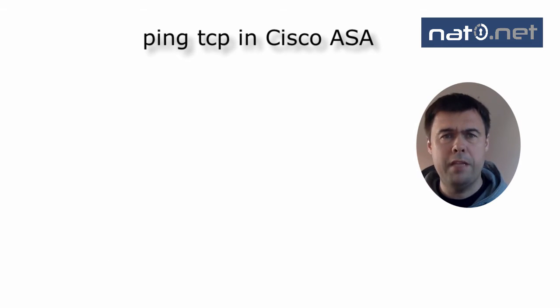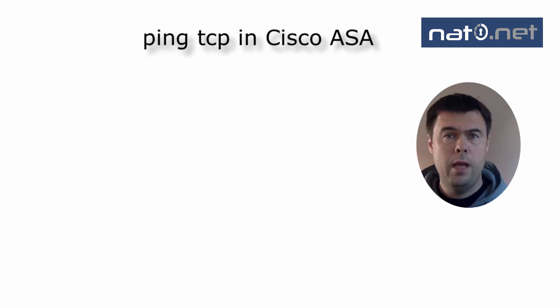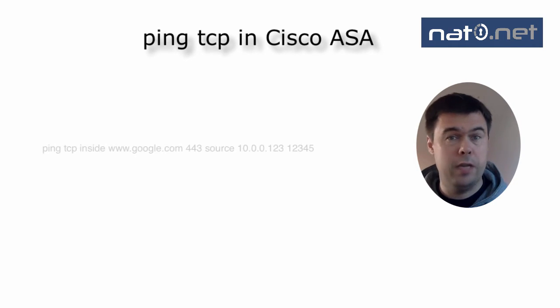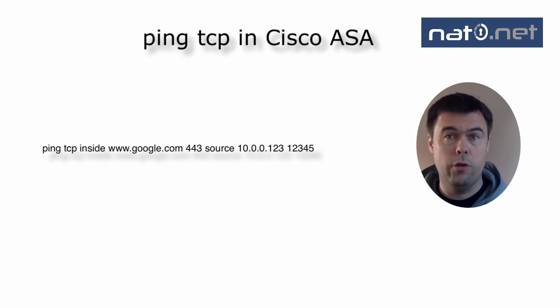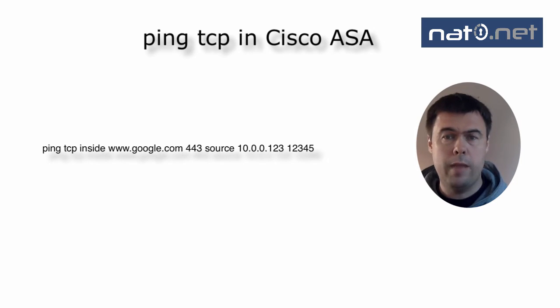Let's try the ping-tcp command with specifying a non-existent host on the inside. I run the command: ping-tcp inside www.google.com 443 source 10.0.0.123 12345.